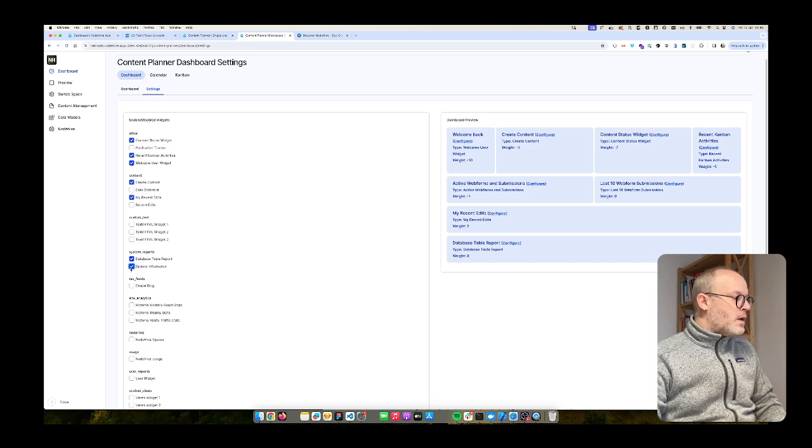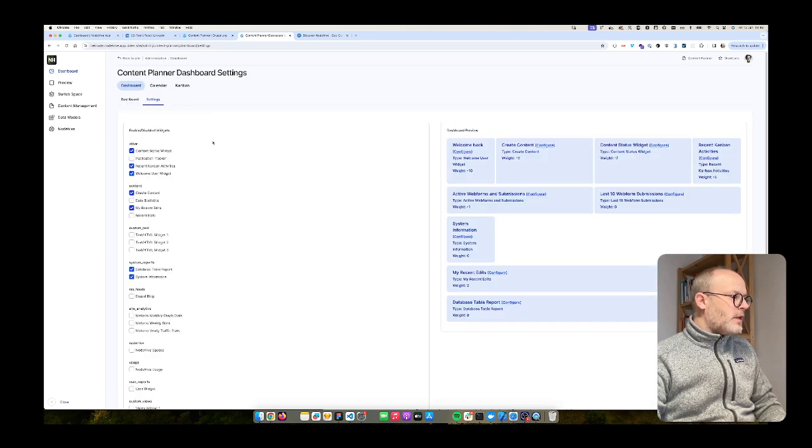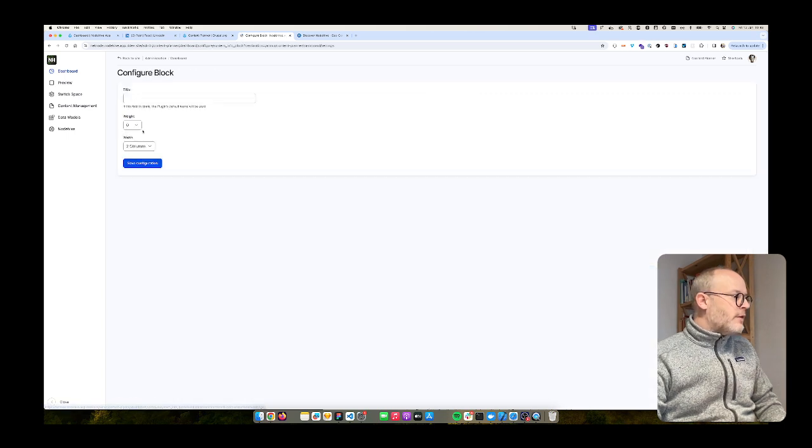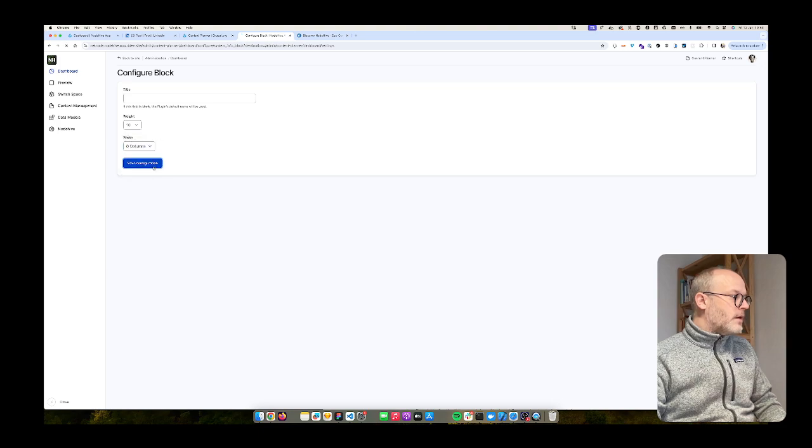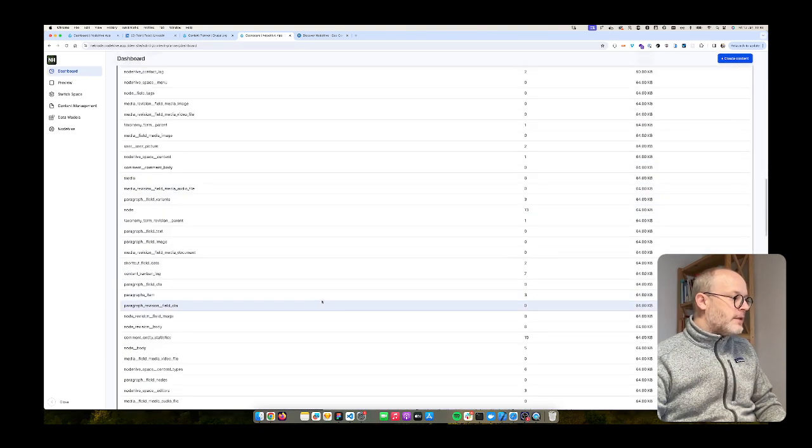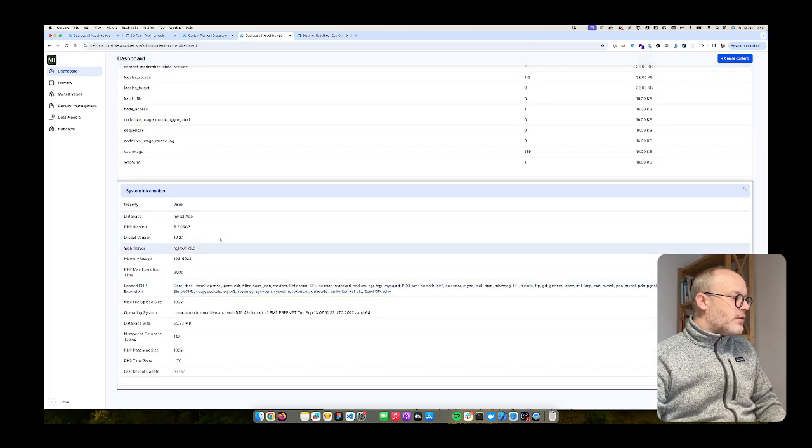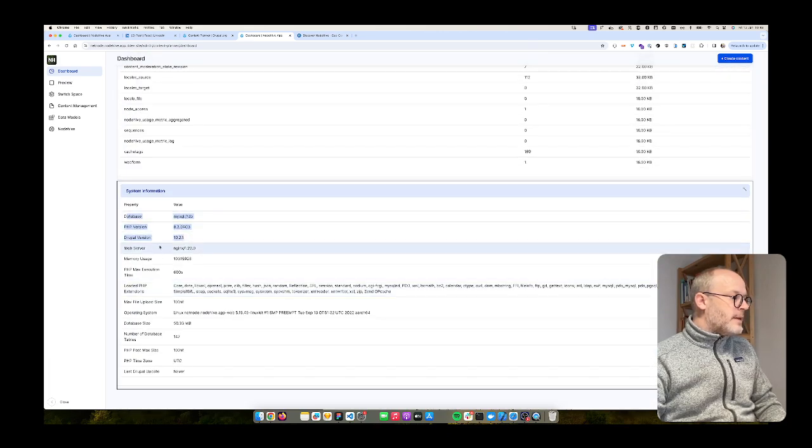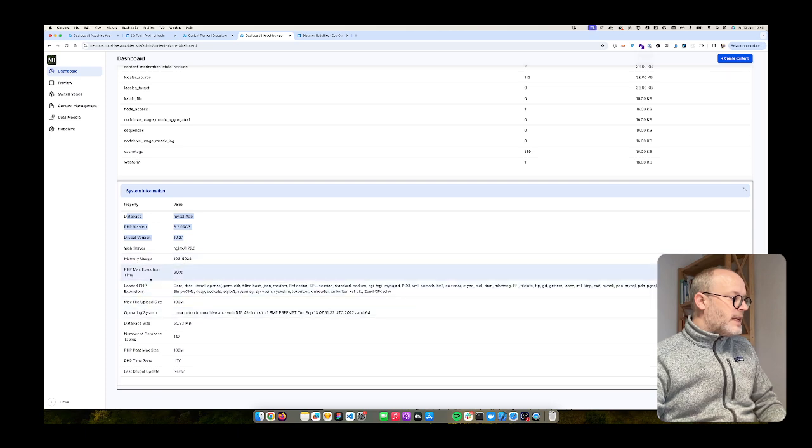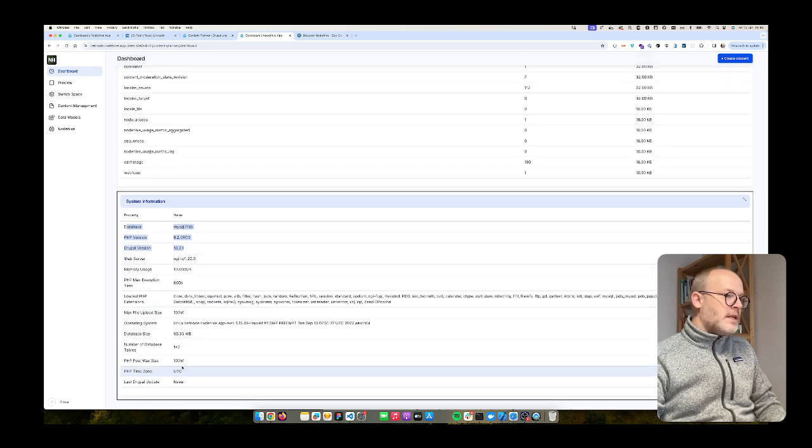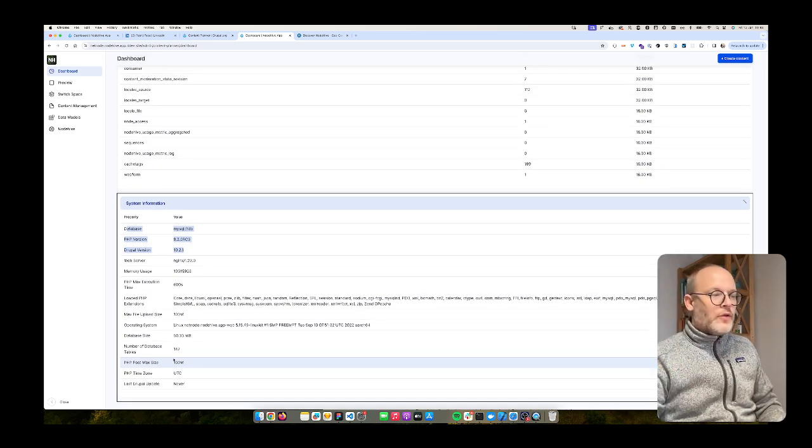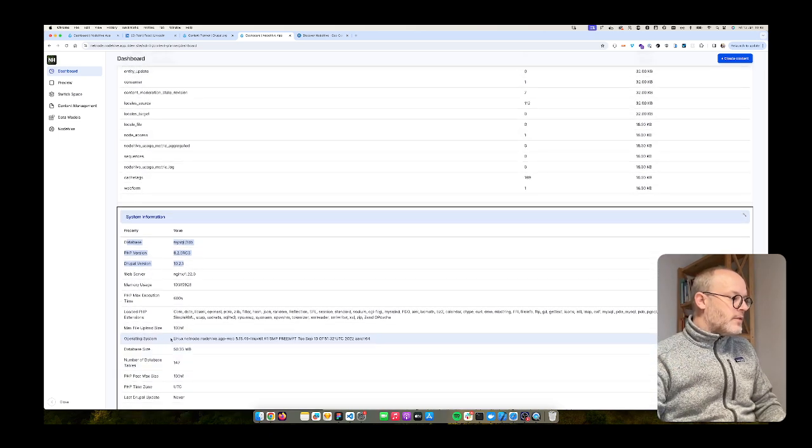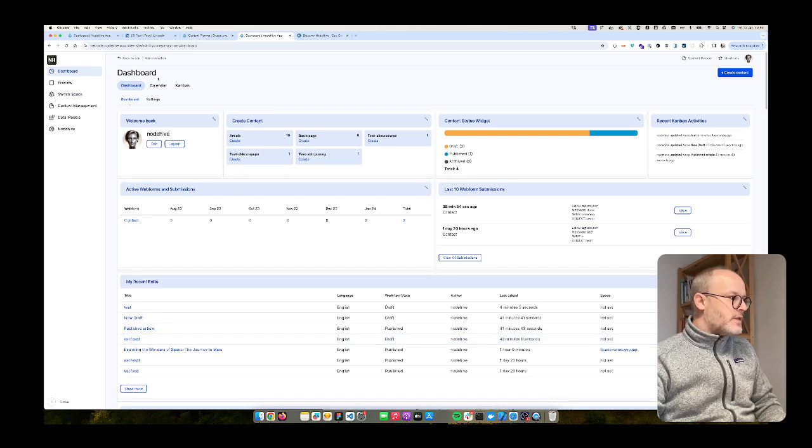There's also one widget called system information which gives you some information about the underlying host. So I go back, I just enabled it, and then when I scroll down you see the database driver, PHP version, loaded PHP extensions. So yeah, very practical, very easy to use. Certainly not on the production side, but still you can use it whenever you want.